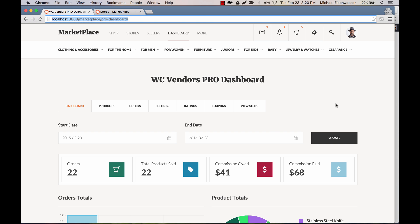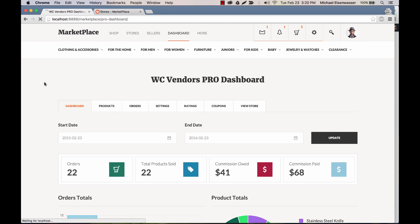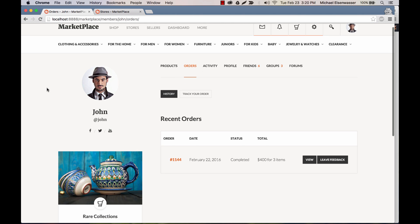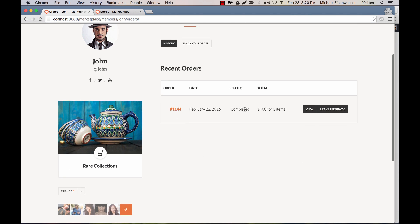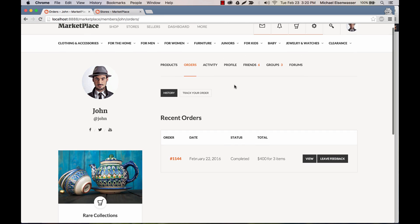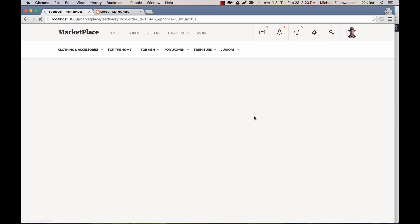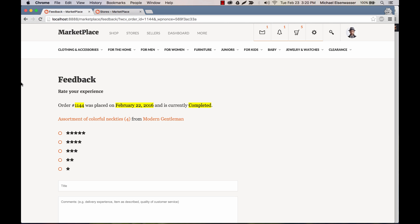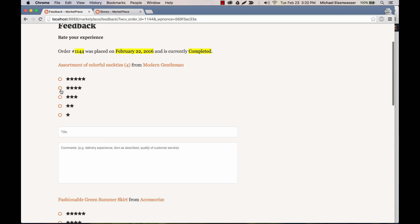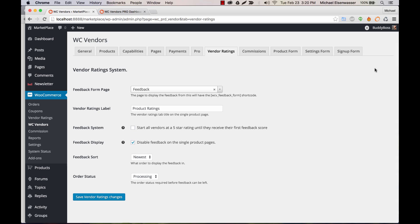So just to show you in your profile, you have an order history and this is a recent order that I've placed on someone else's shop. I can click leave feedback and you'll see it takes me to this feedback URL and that's where I'm going to leave my feedback on the purchase. So that's the page that you're assigning here.